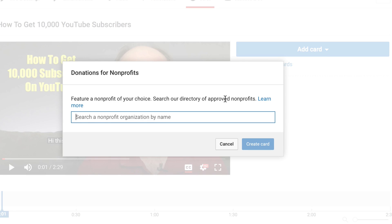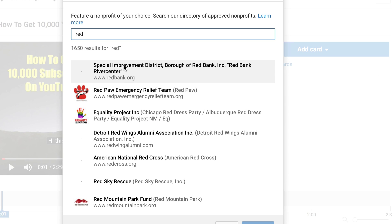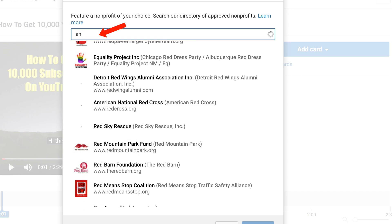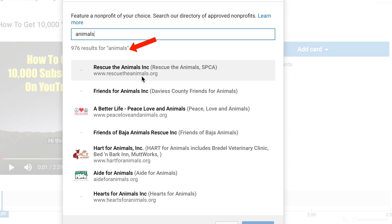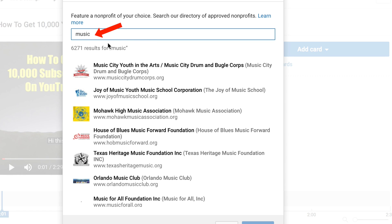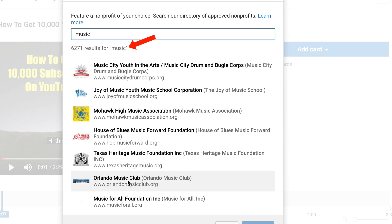Here it says 'Feature a non-profit of your choice — search our directory of approved non-profits.' If you put in 'red' it will search for all non-profit organizations that include the Red Cross. Put in 'animals' and it returns 976 results for non-profit organizations for animals. Put in 'music' and it returns 6,271 results for non-profit music organizations. I'm going to stick with Red Cross.